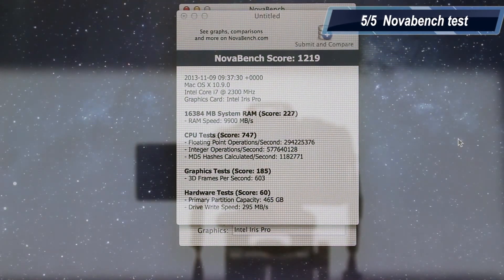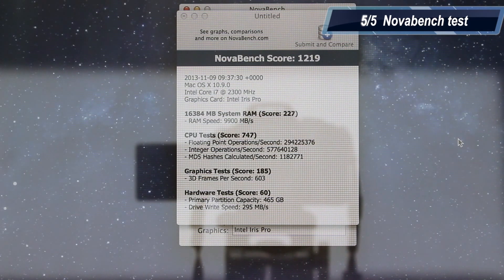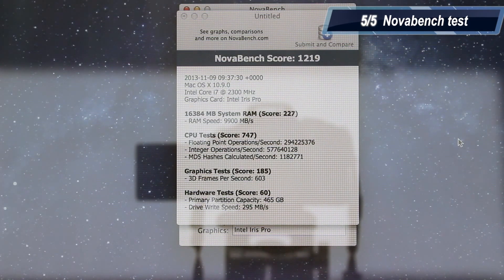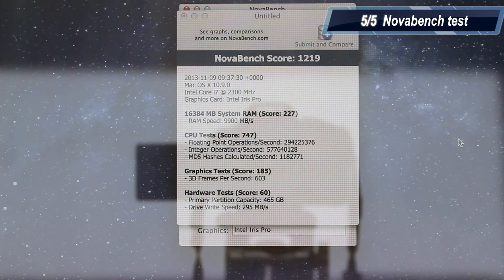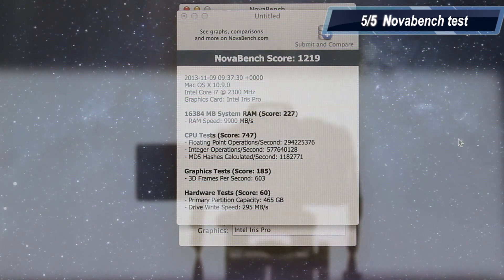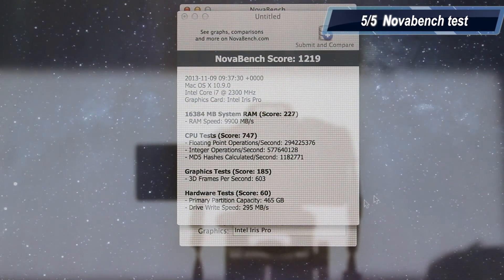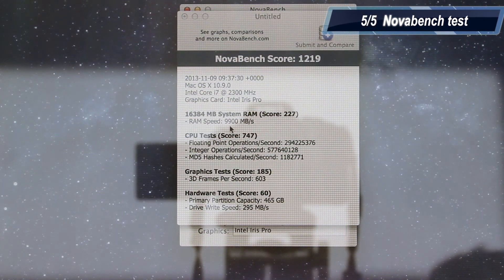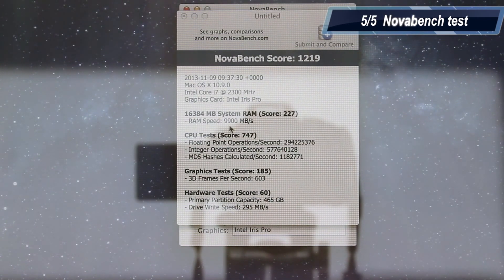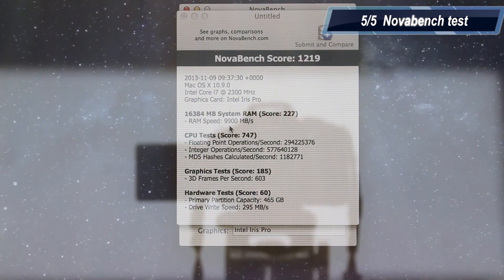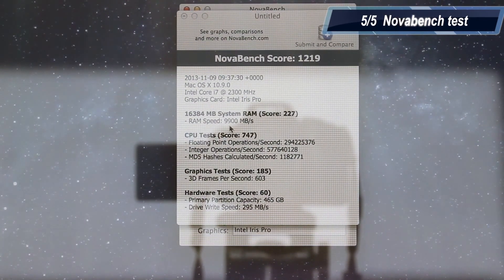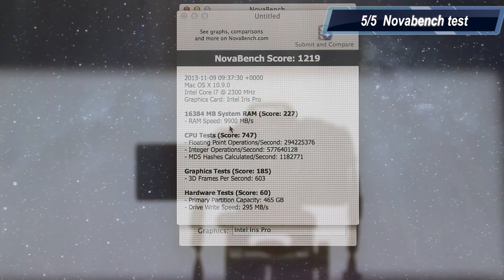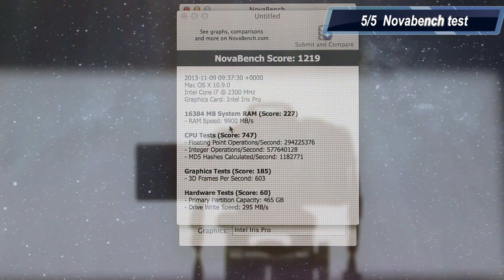The NovaBench benchmark has finished and we got a score of 1219, which is pretty good. For the RAM, we got a speed of almost 10 gigabytes per second, which is kind of weird. I didn't know that the RAM memory was so fast. For the CPU test, we got a score of 747.